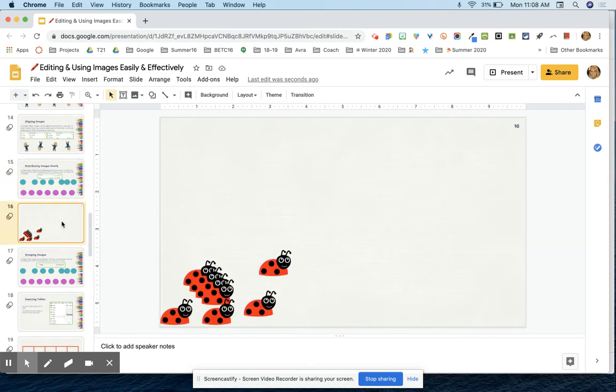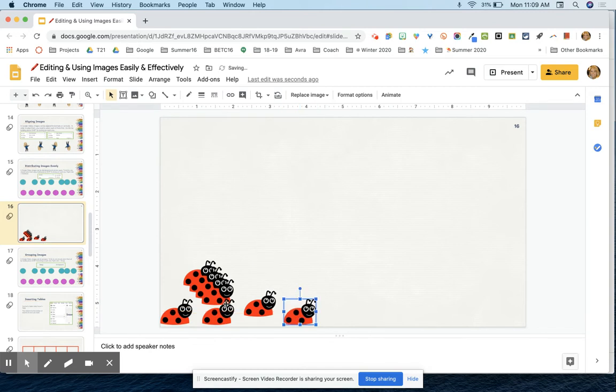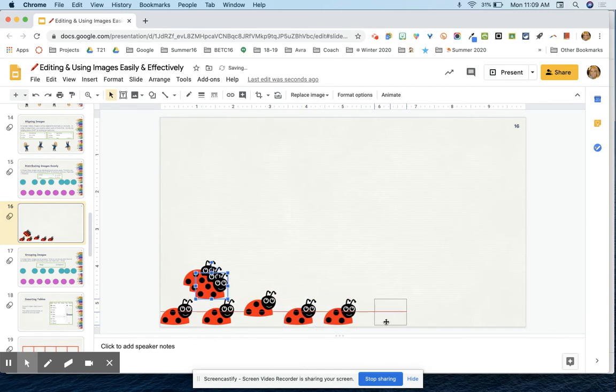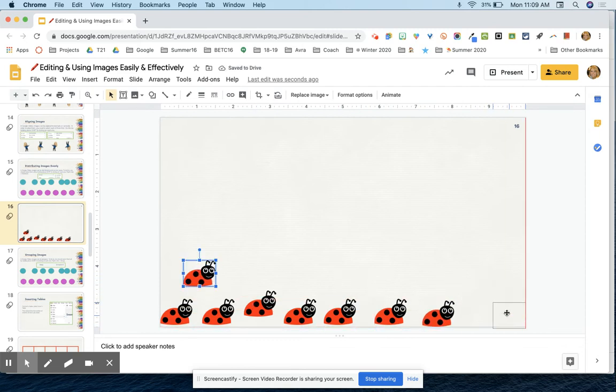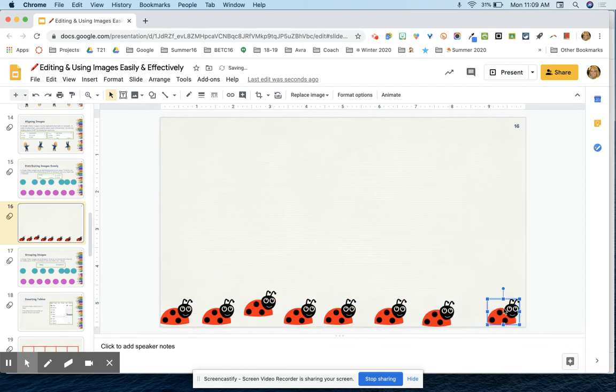So let's talk about how to do that. Let's say that I was using these little ladybugs and I wanted to make a cute little border across the bottom of my slides. Well, it's very difficult to try to line them up and get them all exactly evenly spaced.